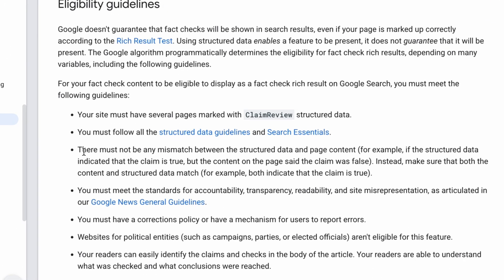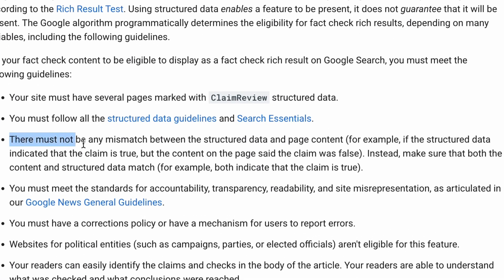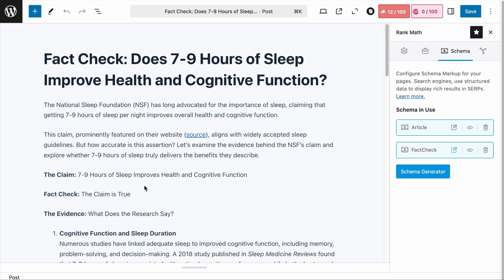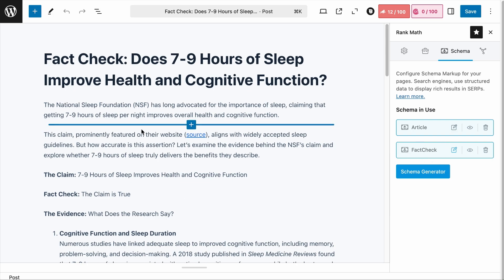There must not be any mismatch between the structured data and the page content. For example, you cannot have a false claim in your schema and then on your page say that the claim is true. Both the schema and the content must align — there must not be any contradictions.